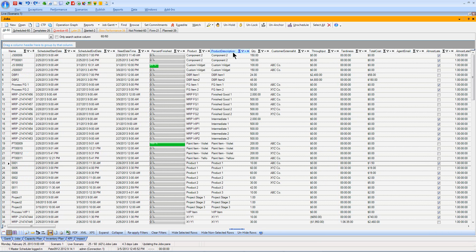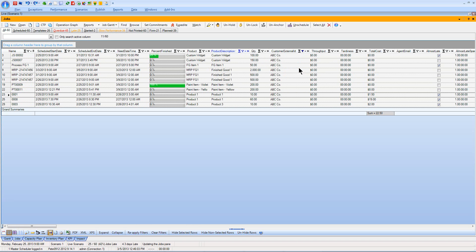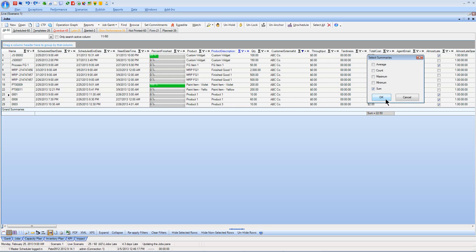Likewise, any column in my grid can be filtered using the funnel icon. So if I were looking for a particular customer's set of orders, I can click that funnel icon for that column, choose the customer or customers I'm interested in, and the grid changes to show that information. It's pretty easy to get at the details I need to make good decisions. I can also summarize information — here in my total cost column, I've got a value showing the sum of those costs at the bottom of those rows, and I can choose other calculations as well.